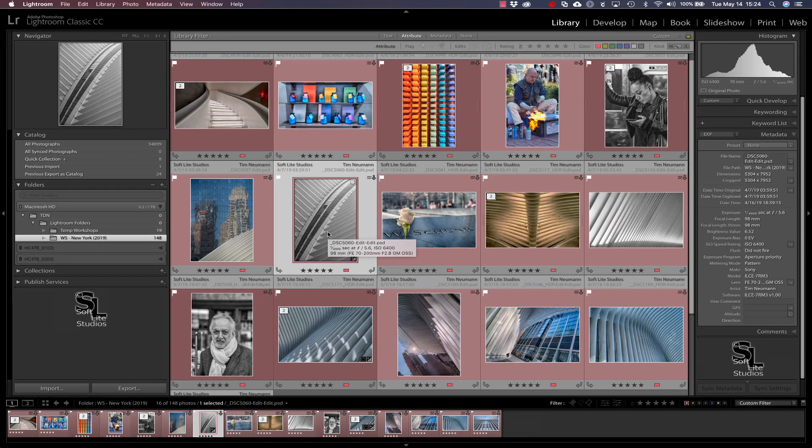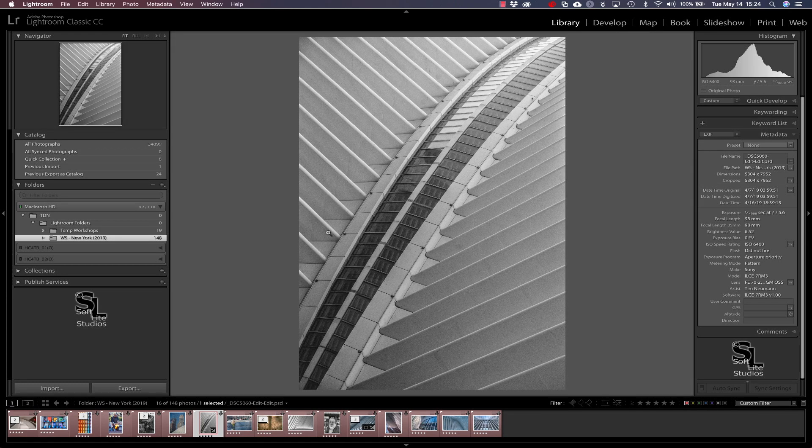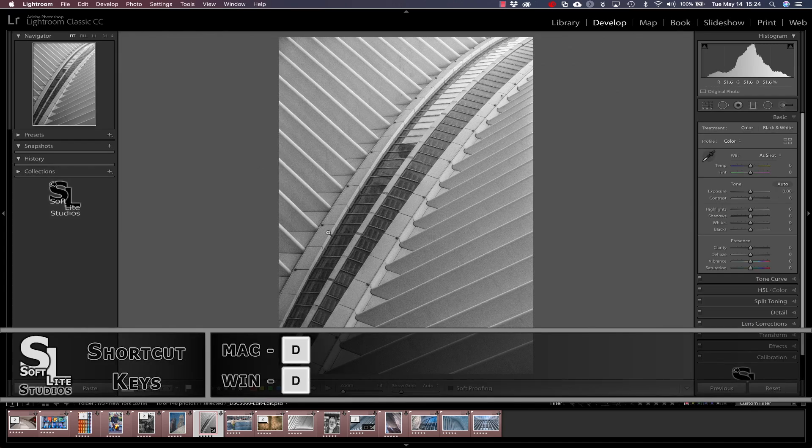So you might recall that getting from the library module to the develop module either with the selected image in grid view mode or that same selected image in loop view mode is as simple as hitting the D shortcut key.